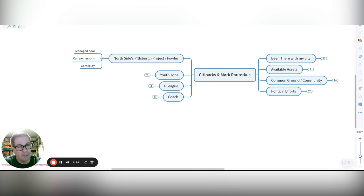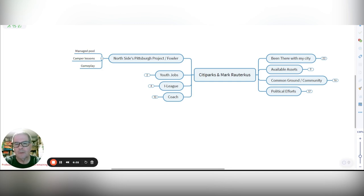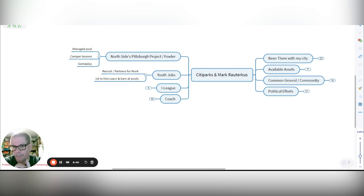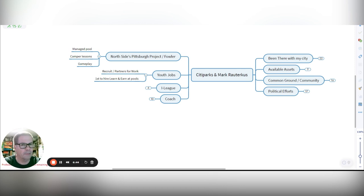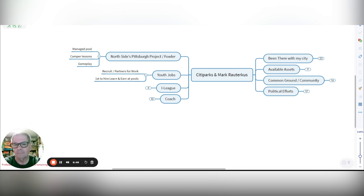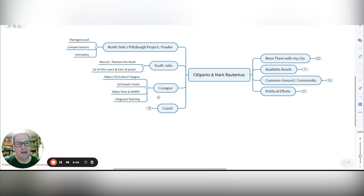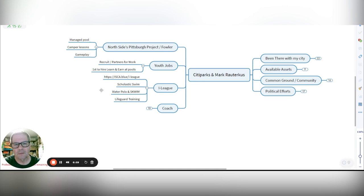So this is another area where there's a lot of common ground with the Northside and the Pittsburgh Project and Fowler Park. I managed that pool the last year as it was open. I did a lot of work with the campers and the lessons. And we played a lot of game plays. And I have experiences with the youth jobs program. I was a recruiter and worked hard in the springs, going to the various high schools with partners for work, trying to get kids to apply. And believe it or not, I was the first to hire learn and earn workers to work at the pools.